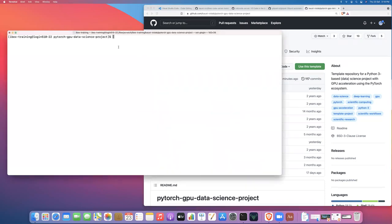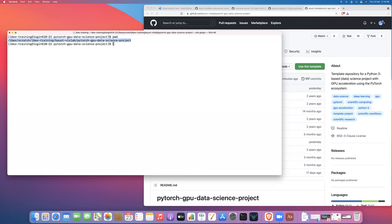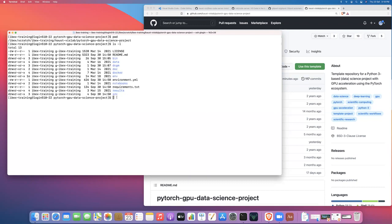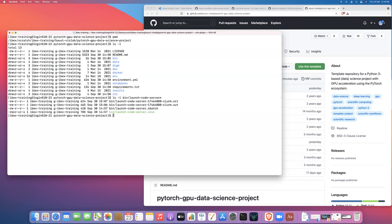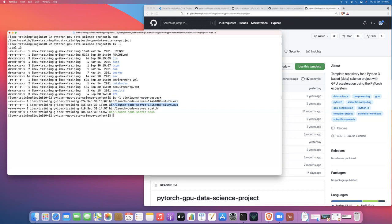And if we just do a quick PWD so you can see that I'm in this PyTorch GPU data science project directory and if I run an LS dash L we'll see here's all these files. And if we run an LS dash L on the bin directory. We'll see that here we have a launch code server.sbatch and a launch code server.srun. Okay. And here we have some scripts from a job that I previously ran, just playing around to make sure that it was working.